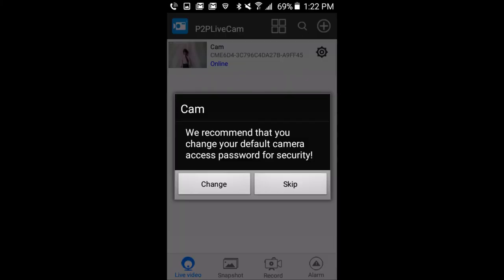At this point, the app will prompt you to change the password for the camera. I'm going to skip this step for the video, but feel free to perform it on your own.